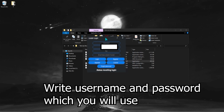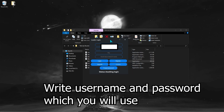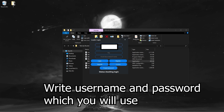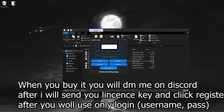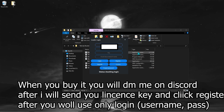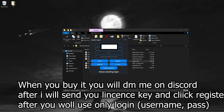Type the name and password you want to use. The key means the license you get when you buy the program. If you buy the application once, it stays forever with new updates.